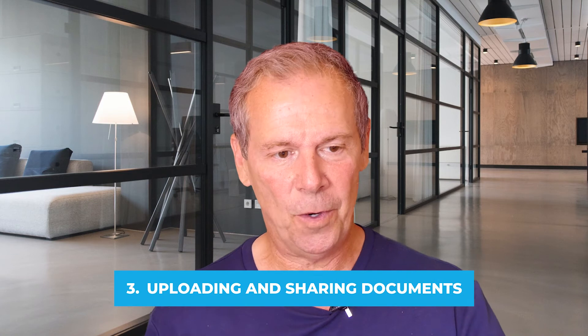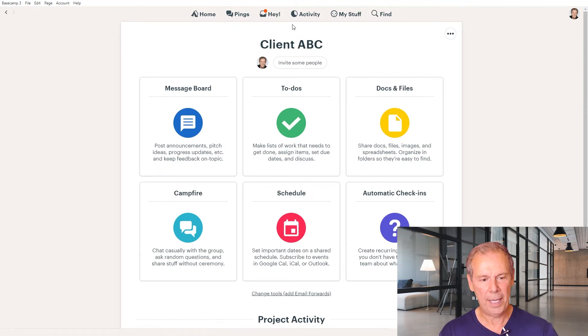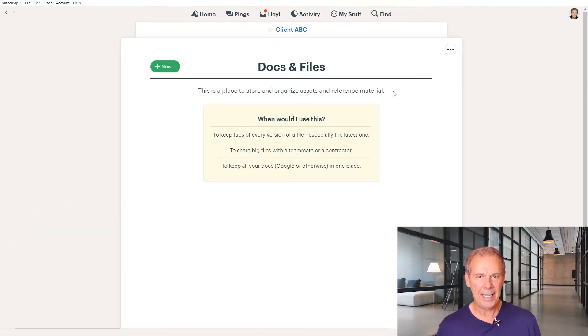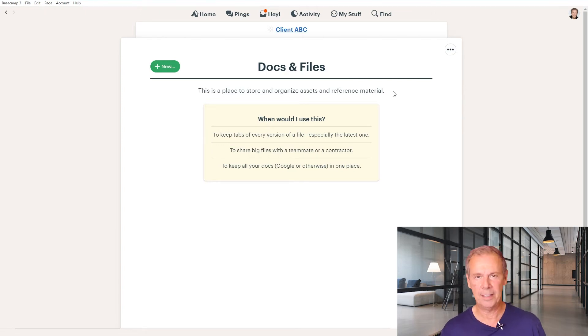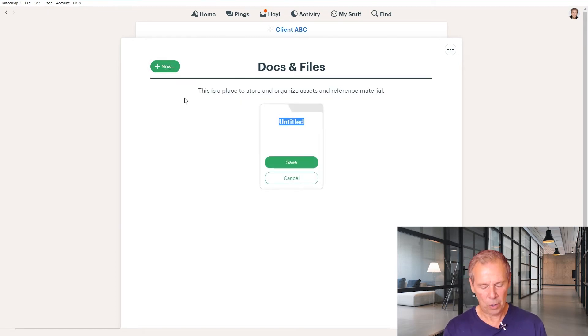Number three is uploading and sharing documents. For us, that's one of the most important parts, especially when the project is new. So let's go back to the homepage of Client ABC and click on Docs and Files. In here, you can start organizing all the specific docs that you need. For example, a lot of our clients are uploading photos and text for their websites and for their marketing. So click on New, we're going to make a folder, and we're going to call this folder Website Assets.